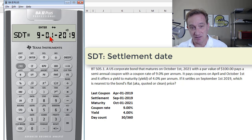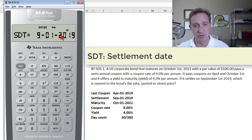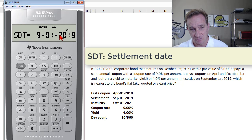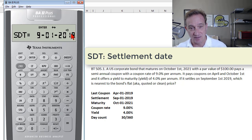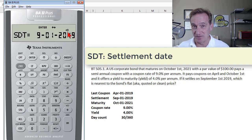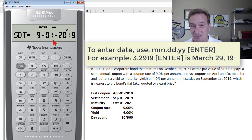The display shows Enter, telling me I can enter and confirm assumptions, and the up-down arrow telling me I can cycle through the variables in the bond worksheet. I can cycle through the several variables and compute the price as one of them. It starts with the settlement date, which is September 1st, 2019. It's already entered, but let me re-key it to show how it works.